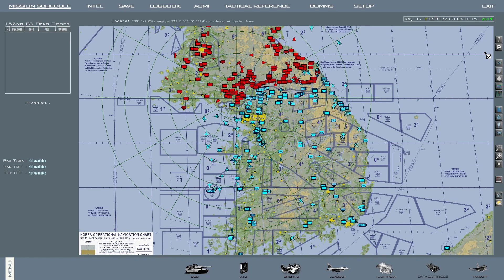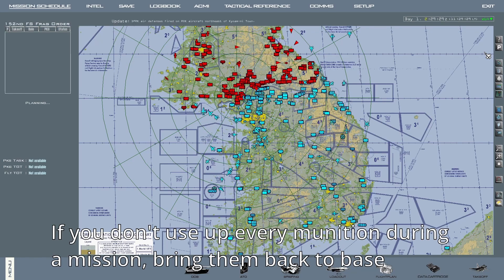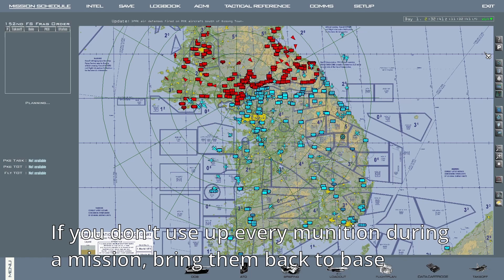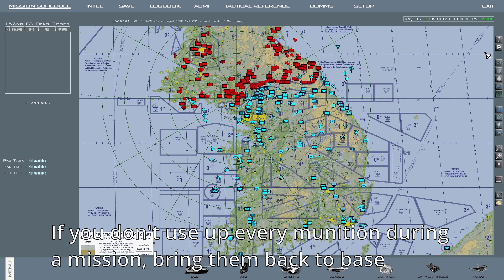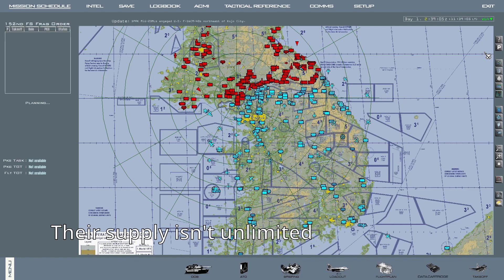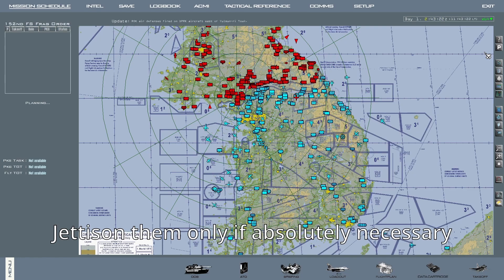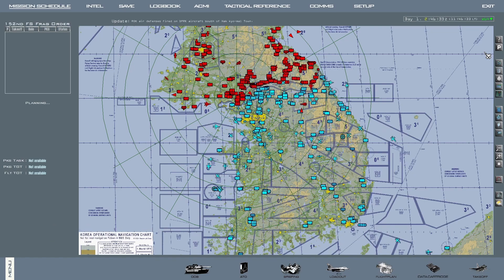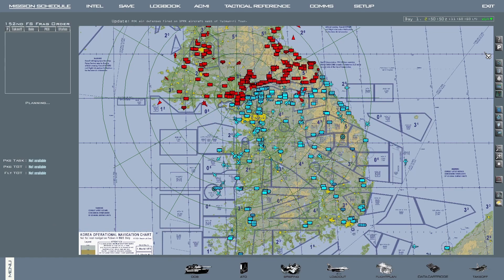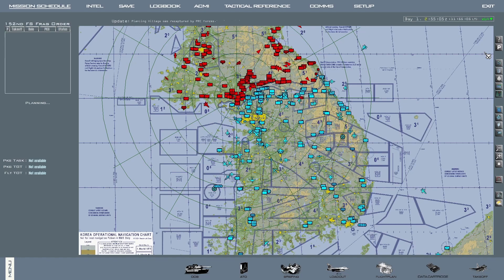Keep in mind they will be trying to do the same to you. Keeping with logistics, if you don't use up every munition on your mission, bring them back to base if they don't interfere with flight safety — they will be useful later, and there isn't an unlimited supply of them. The same thing goes for external fuel tanks: only jettison them if you have a situation or emergency that requires it. Jettison them too often and you might find yourself with no access to them until their supply is replenished, which can impact which missions you can and can't do, especially in the F-16.